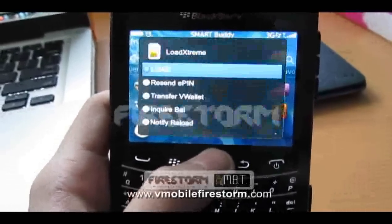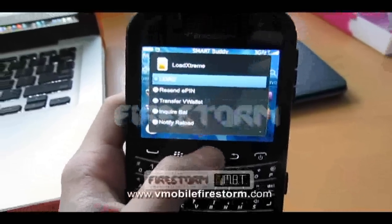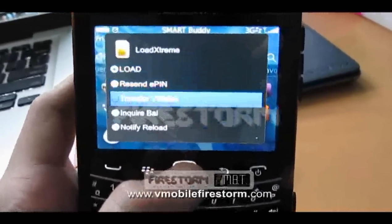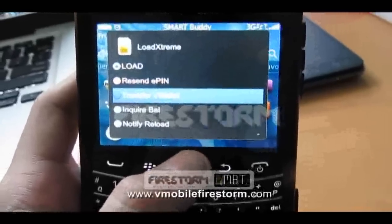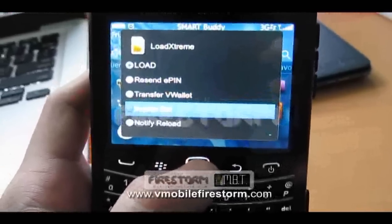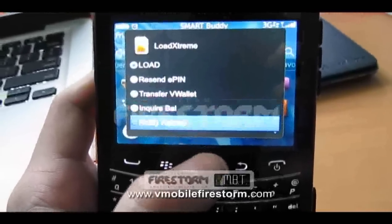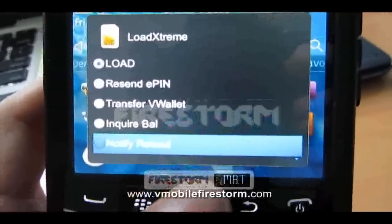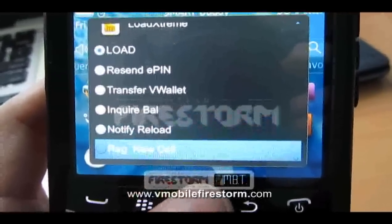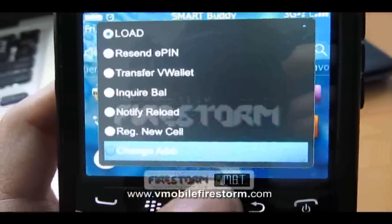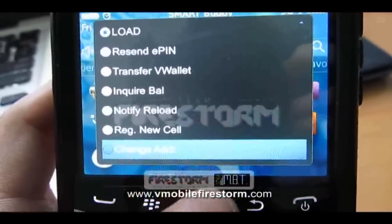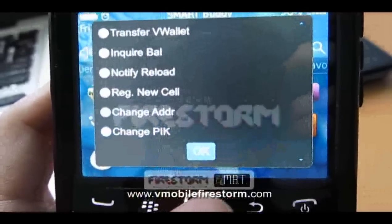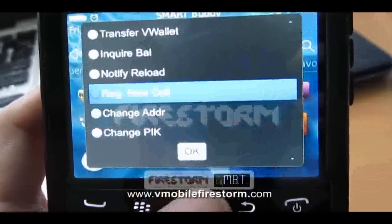As you can see, we have a load, present field, transfer load wallet, inquire balance, modify reload, purchase user number, change address, change PID.